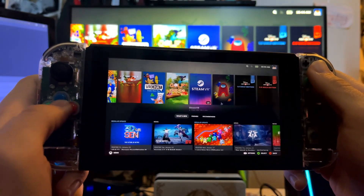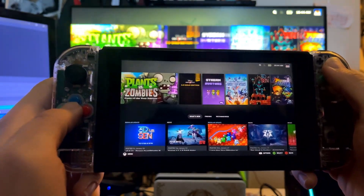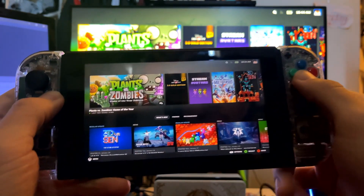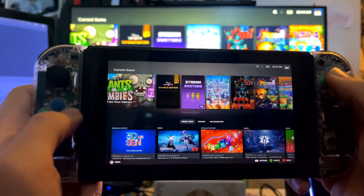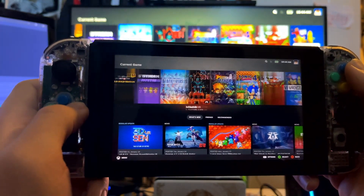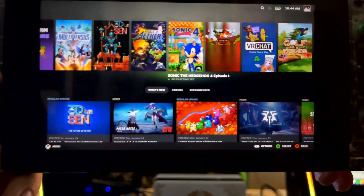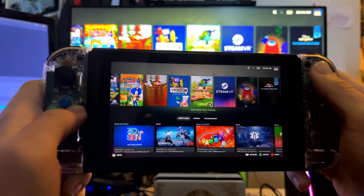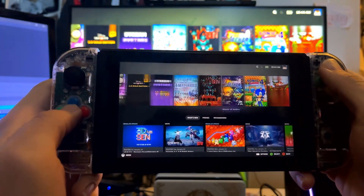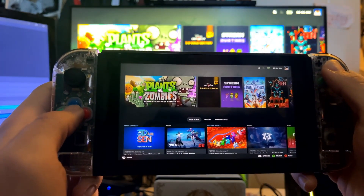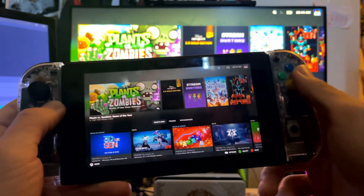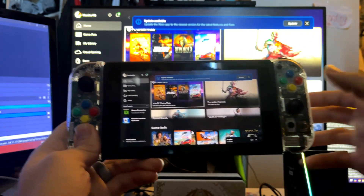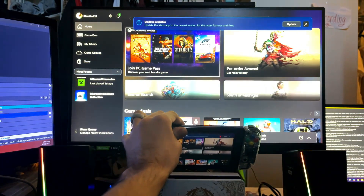Now you have your entire PC game library here on your Switch. In my experience, this is a great way to play PC games when there's no lag, of course. You can even dock the Switch, as you normally would, to play your PC games on a different screen.